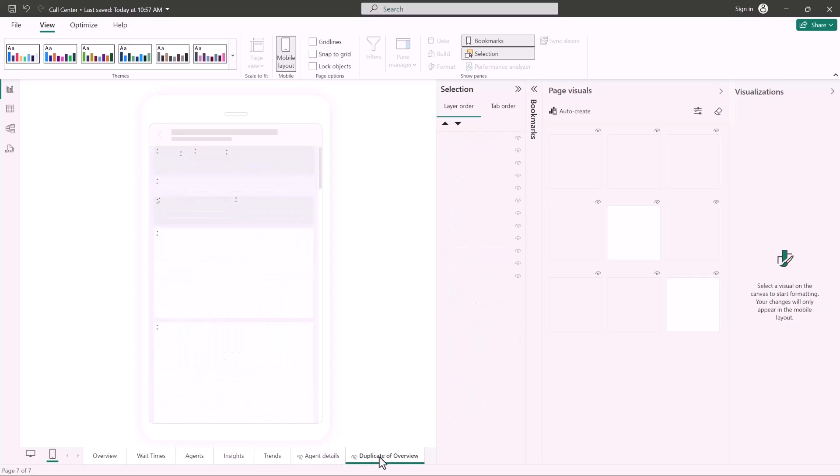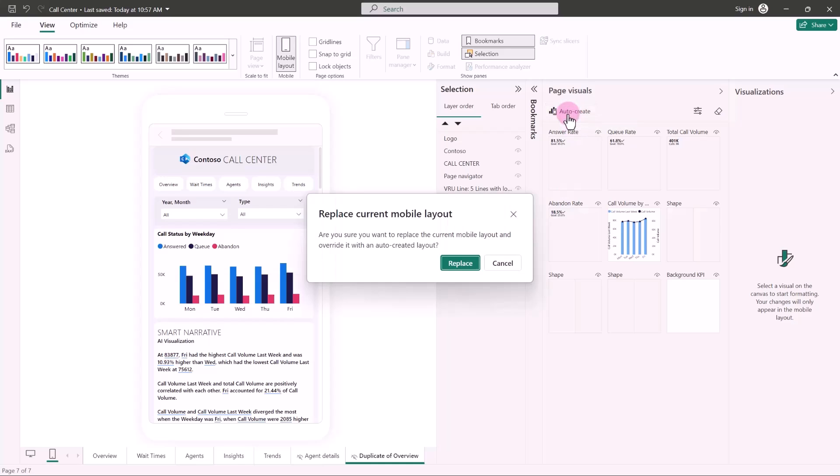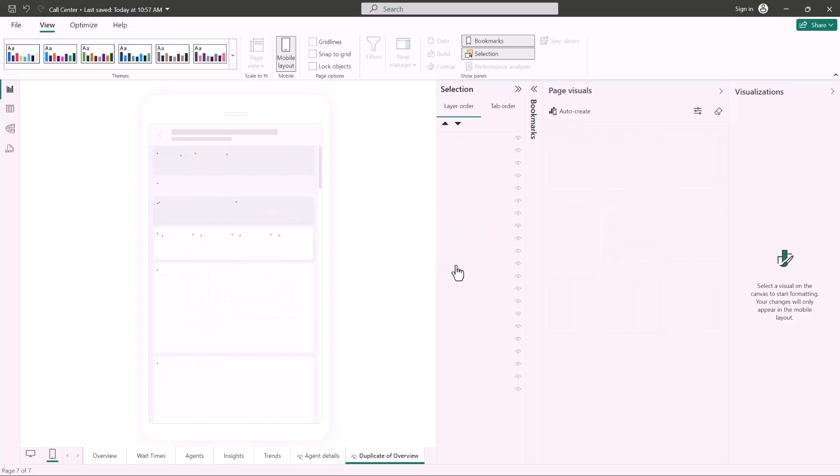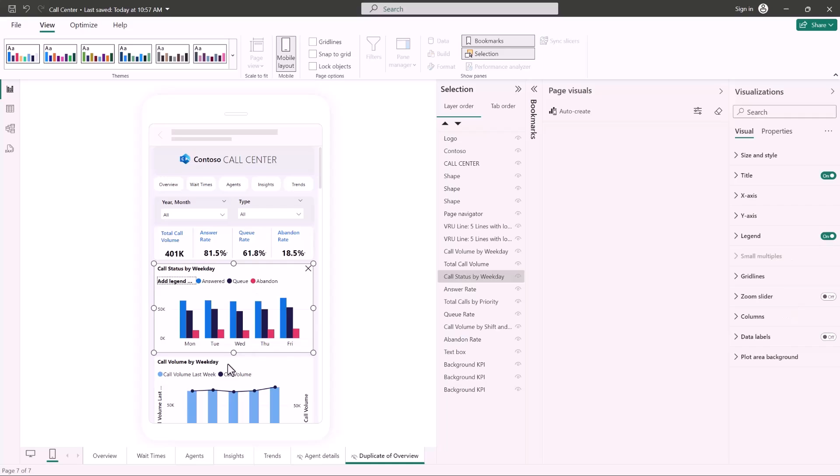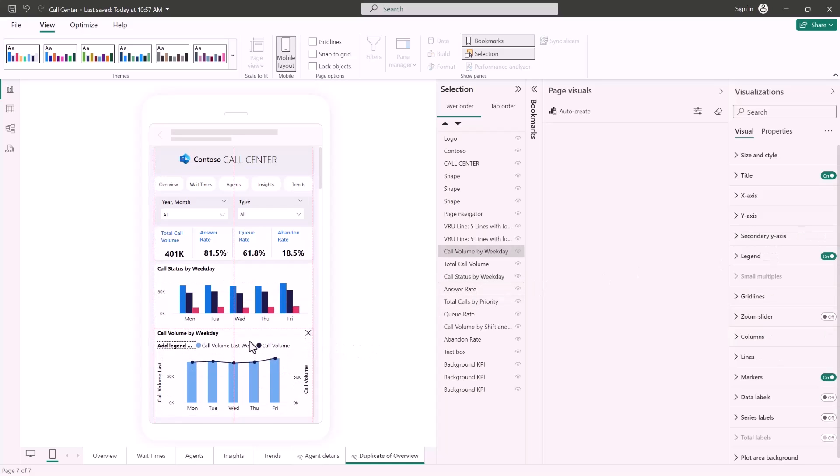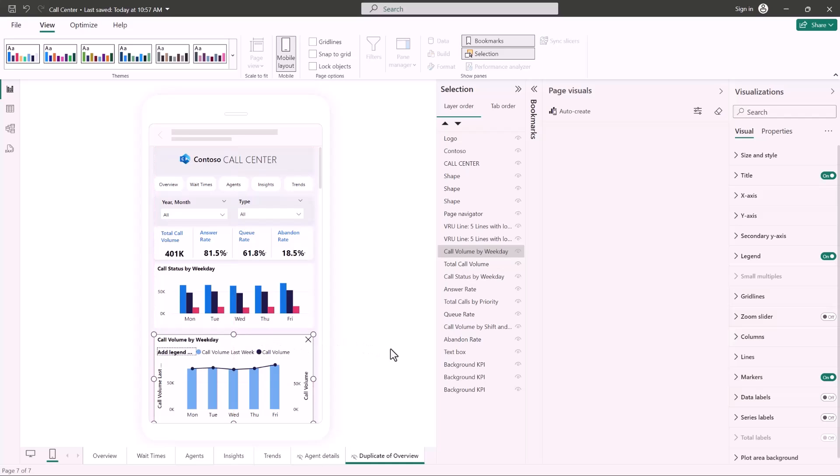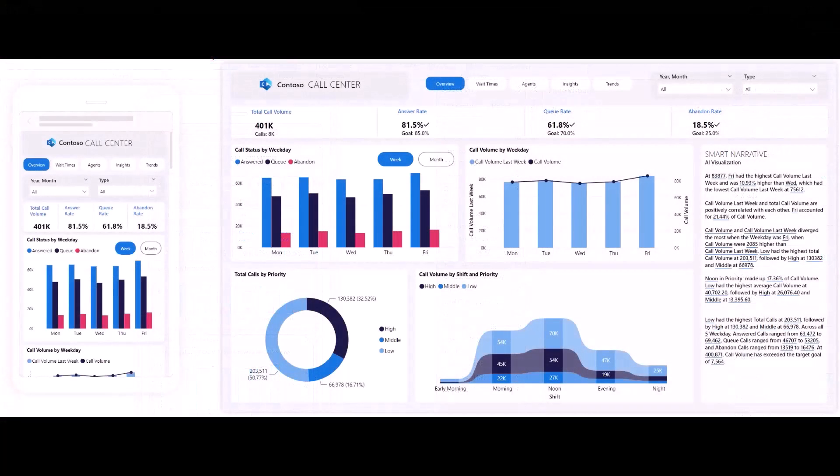If the mobile canvas already includes visuals in the mobile layout, you can use the auto create button that will remove all the current visuals and create a new mobile layout based on the auto create logic. You can use the undo option to return to the previous layout if you want. You can also edit the automatically created mobile layout. So if the result is not exactly what you expected, you can tweak it to make it perfect for your needs. Think of it as a starting point you can use to shorten the way to that beautiful effective mobile optimized report you envision. To start enjoying the new mobile layout auto create capabilities, switch on the auto create mobile layout preview feature in Power BI Desktop. We invite you to try it out and share your feedback with us. Thank you.